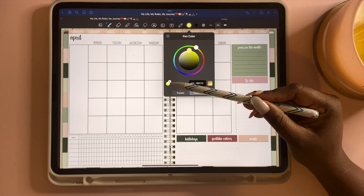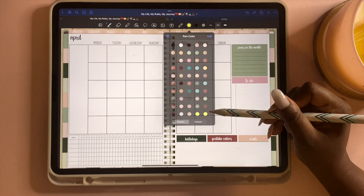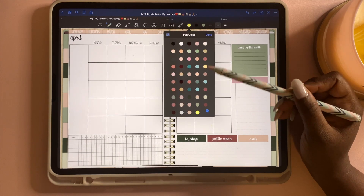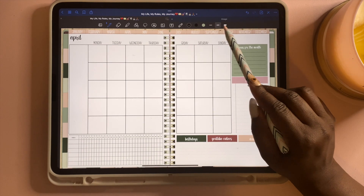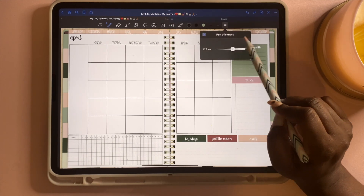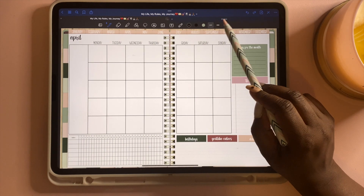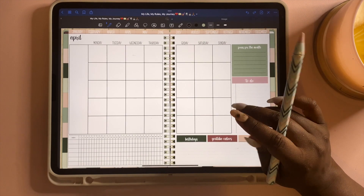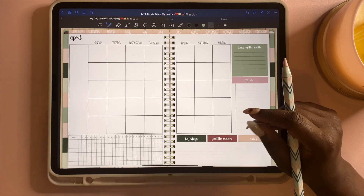Once you have the color you want, tap 'Add to Presets' and it'll appear there. To delete a color, tap 'Edit,' then tap the color and select 'Remove Color.' The thickness lines go from thinnest to thickest — I have mine set to 0.3, 0.5, and 0.125. Now I'll use the pen tool to show you how to start writing in your planner at a comfortable level.